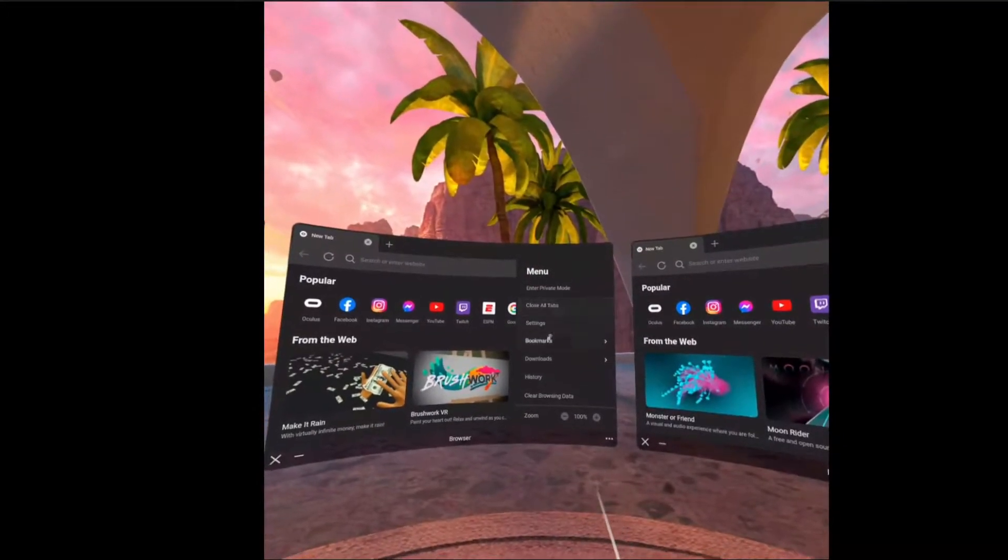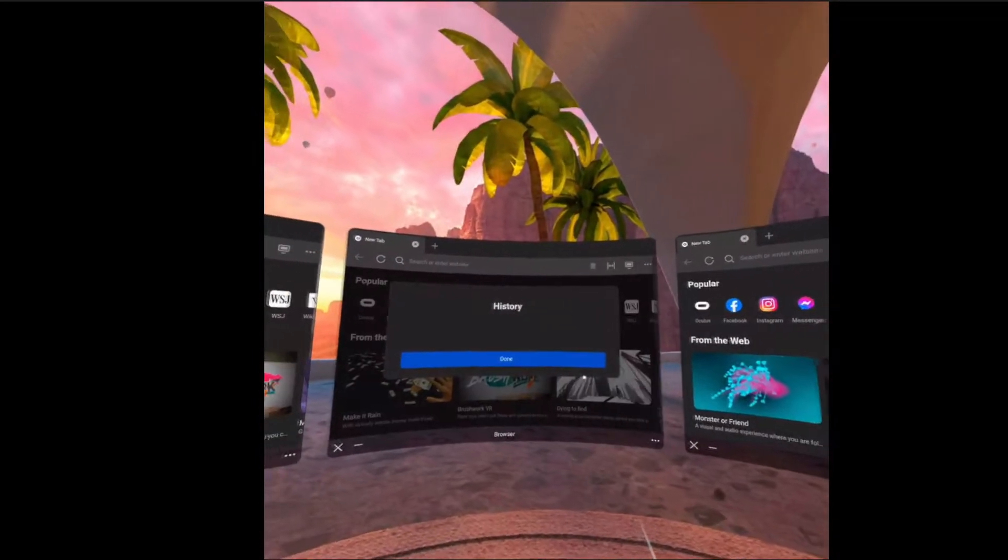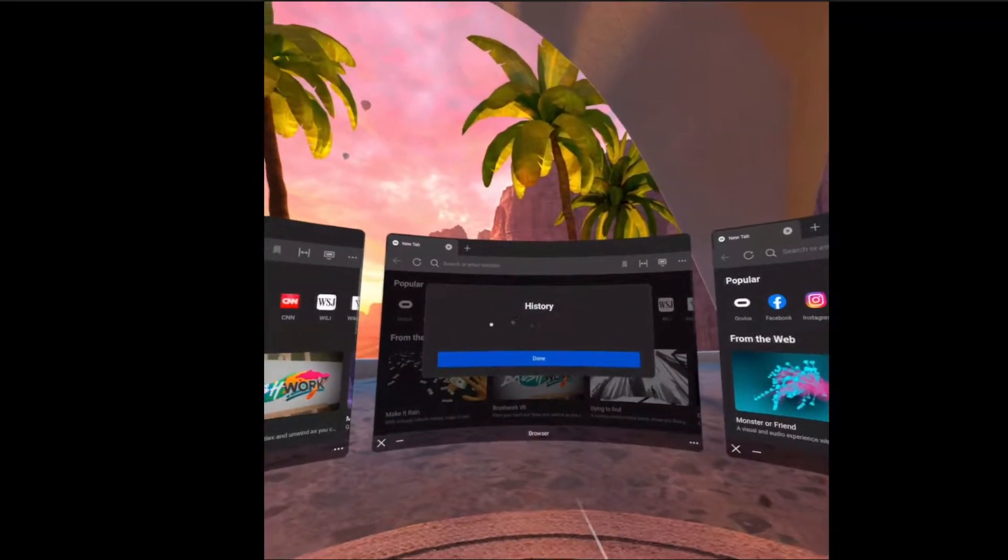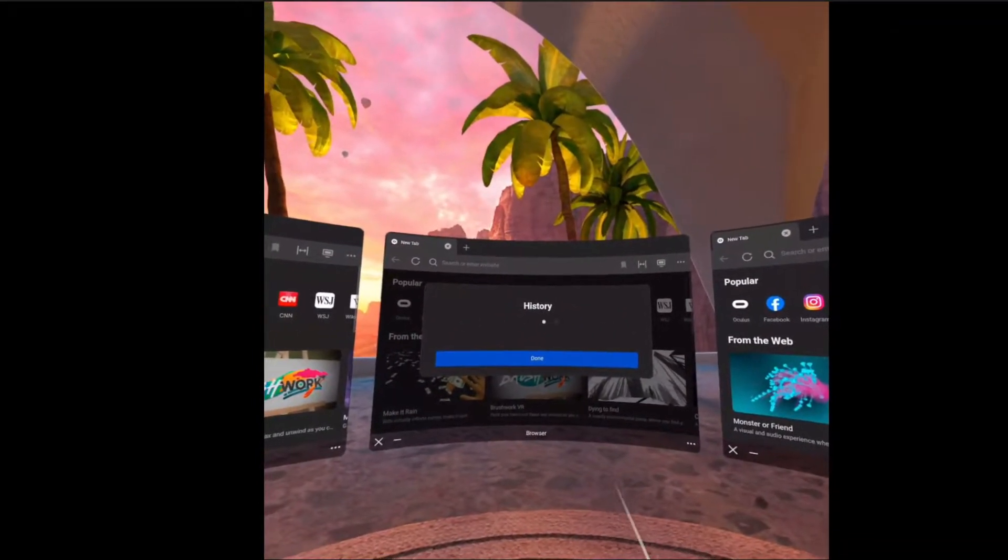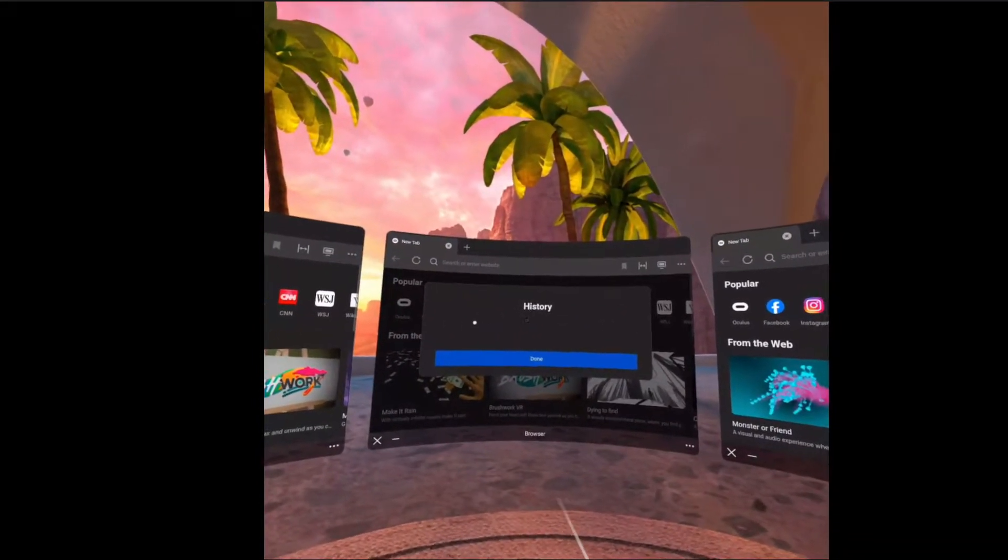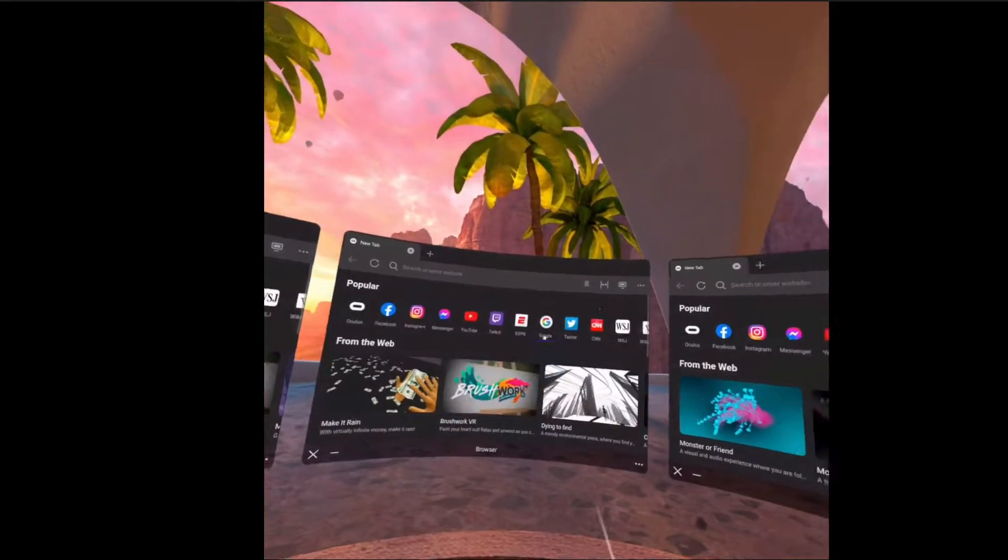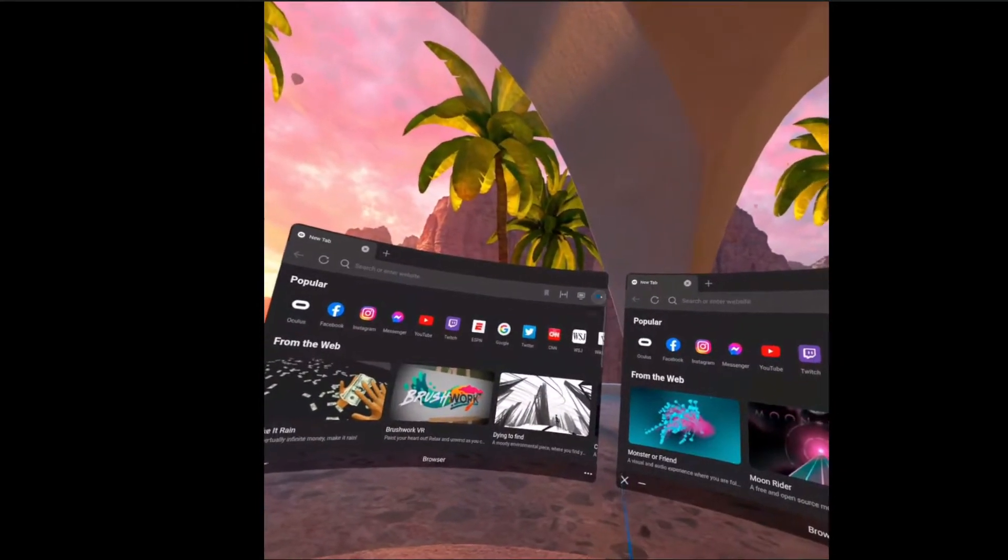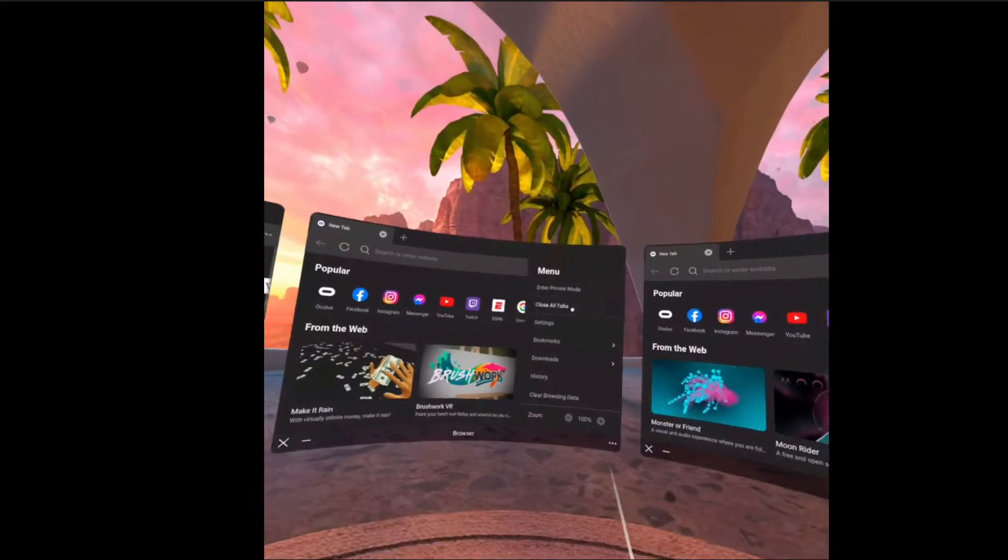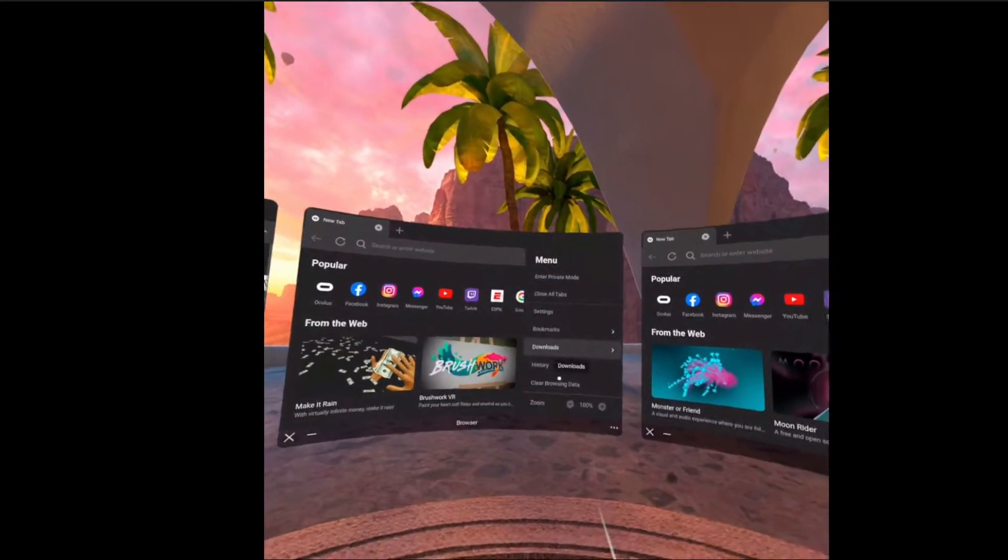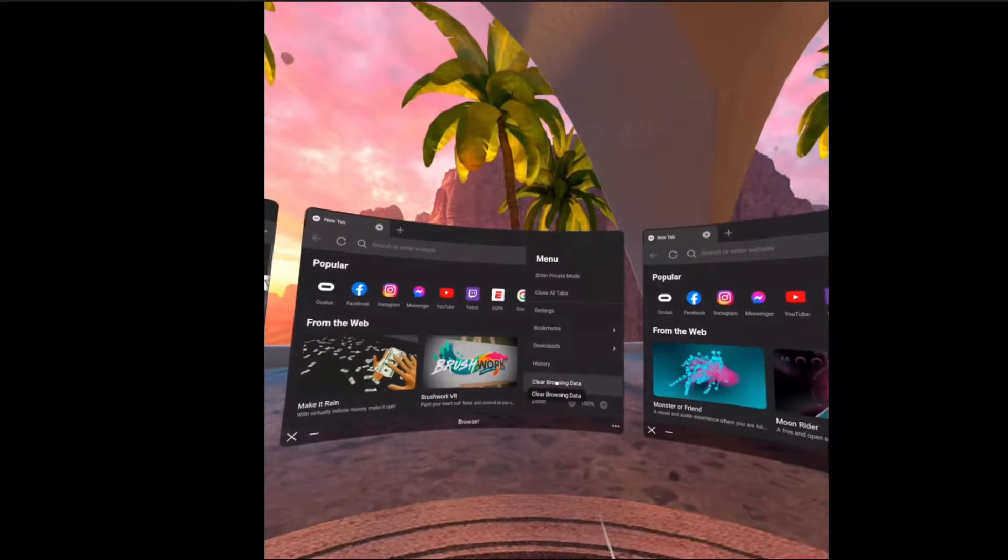You can go ahead and see what you got going on with your history by clicking History, and it's all going to be right there for you. But you just click on the dots and then right on down to Clear Browsing Data.